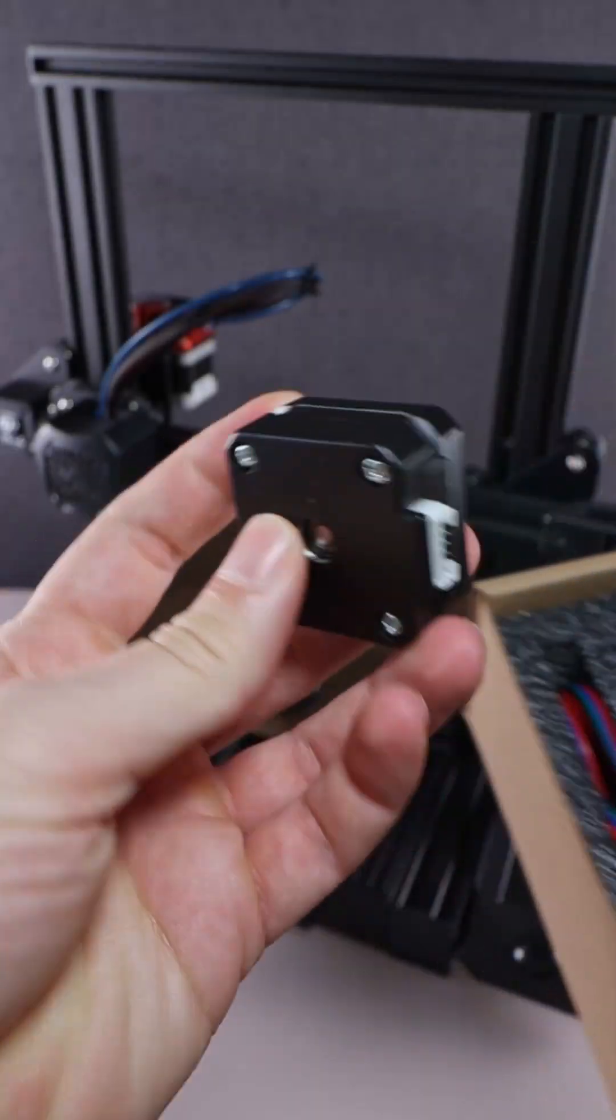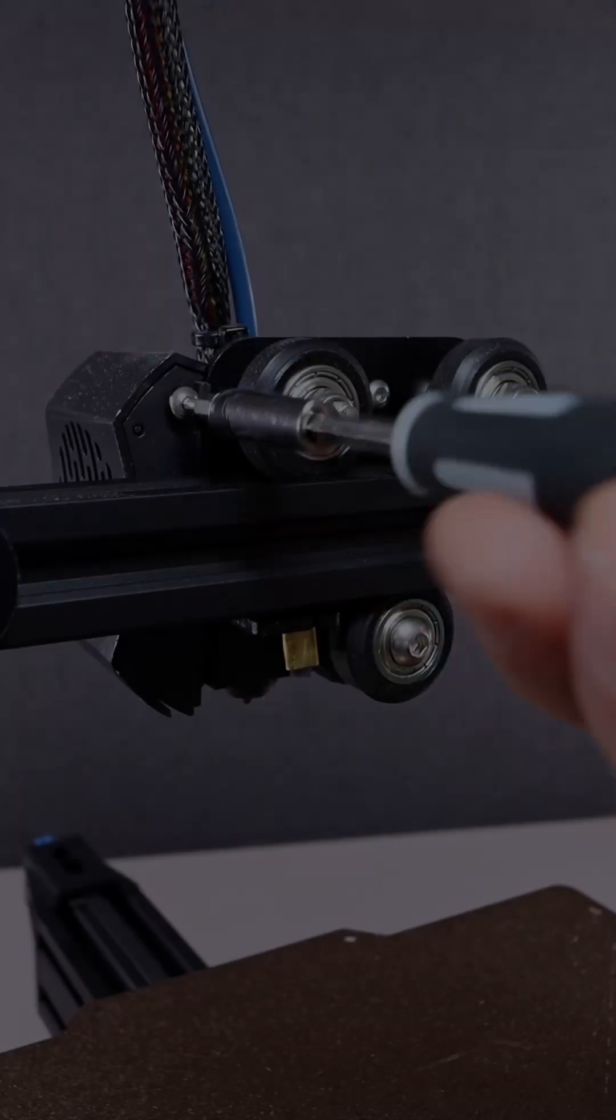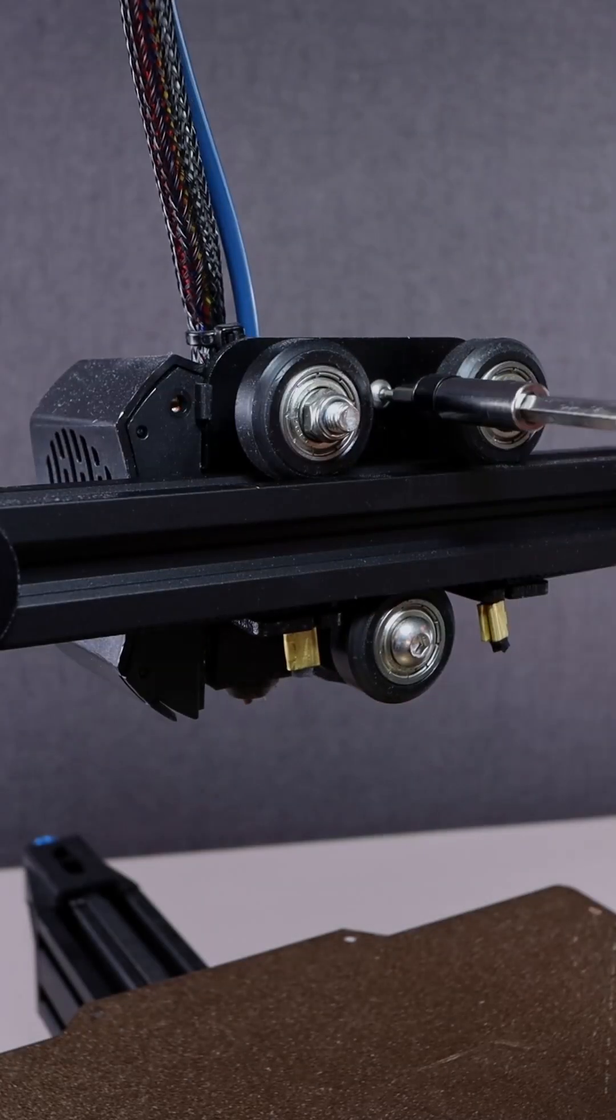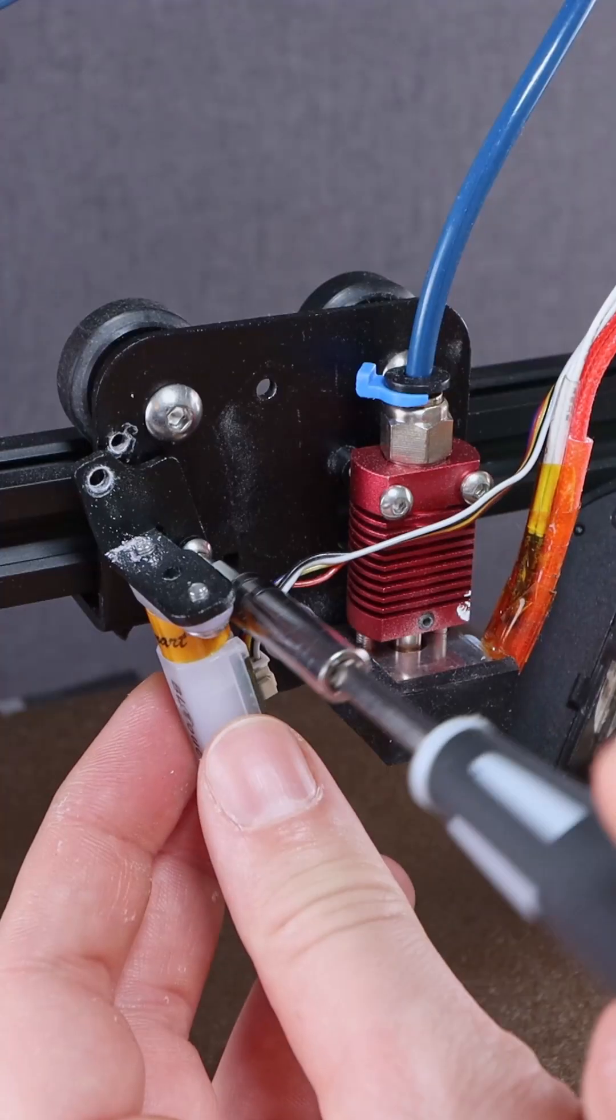Let's do a full hotend conversion on my Ender 3 version 2. As always, disassembly first.